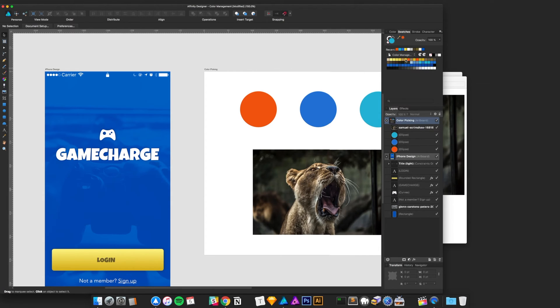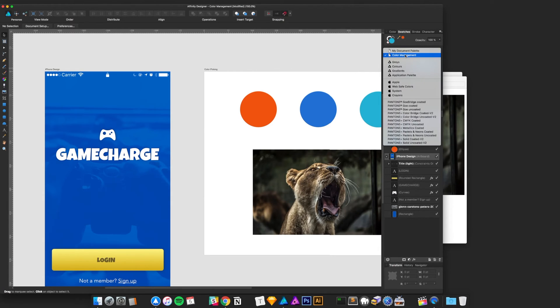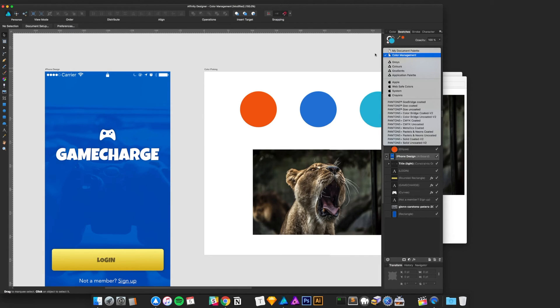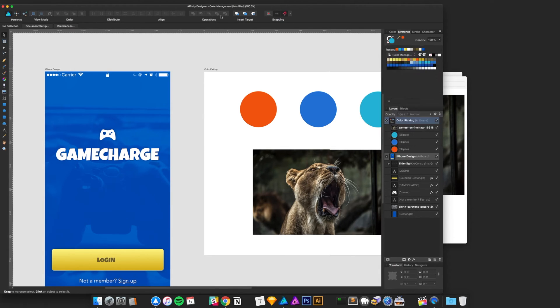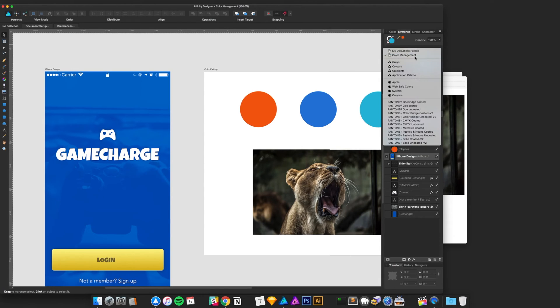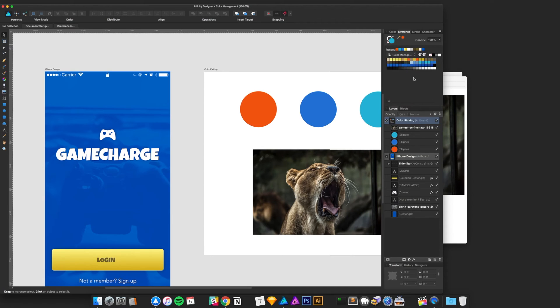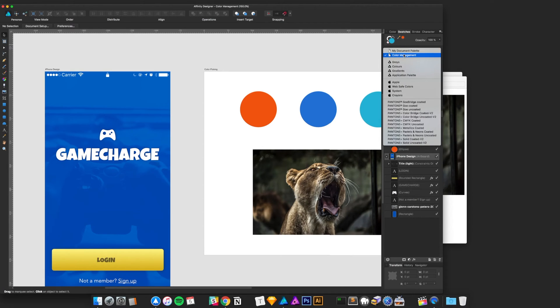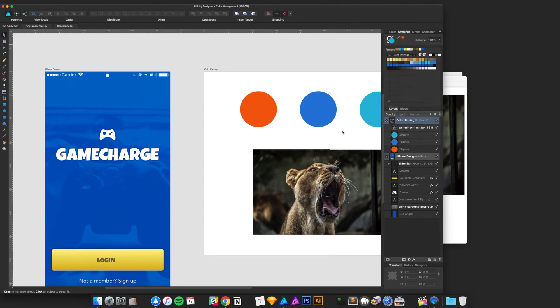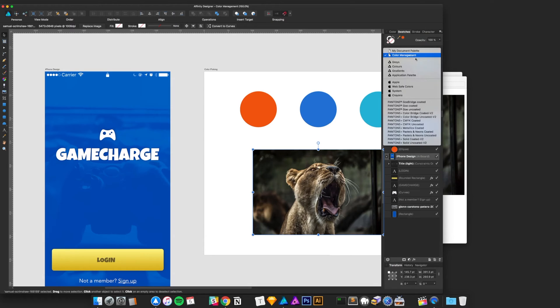So, if you want to save time, you can go that route. It creates this preset for you. It'll actually name it based on your file. So, my file is named Color Management, and it will create that document-wide palette for you.